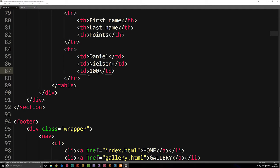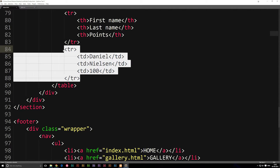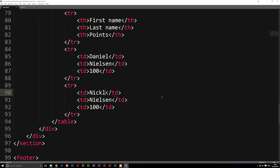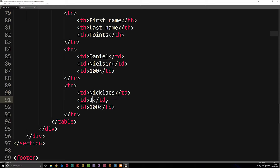Now that we have one piece of data, we can actually go ahead and copy this one again and add another one. Because this is just one person, but we need a second person just to see what we're doing. We're going to write Nicholas — which is my brother's name. And then another last name: Jackson. And because he's my younger brother, of course he doesn't have as many points as I do. So we're going to write 60.